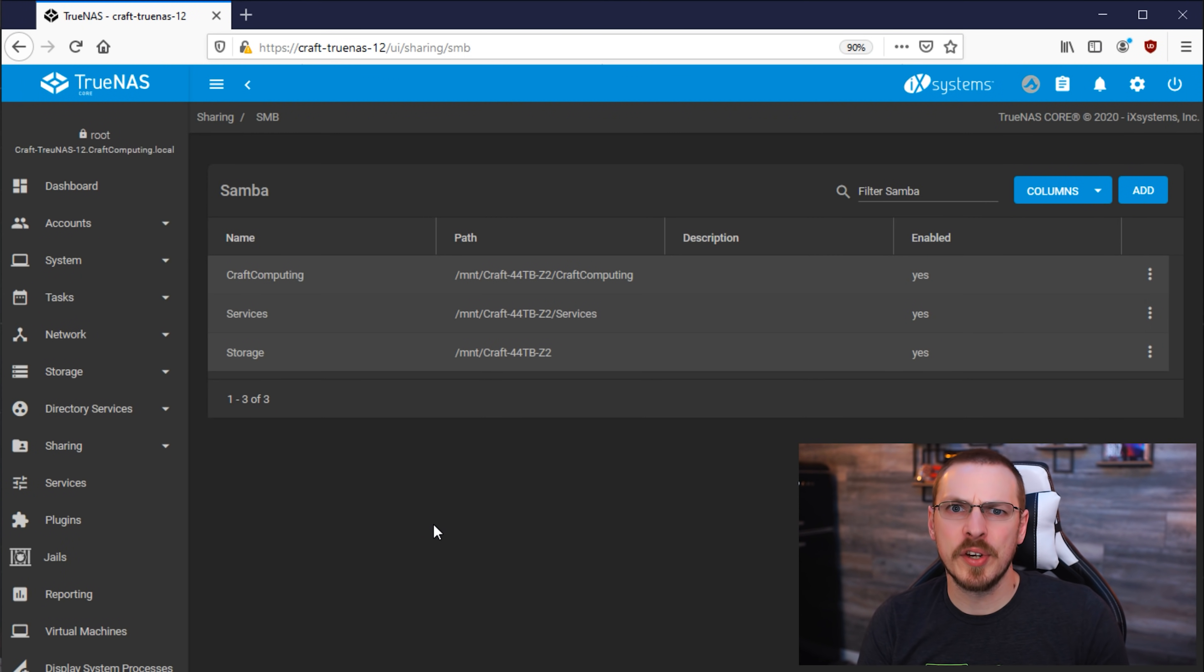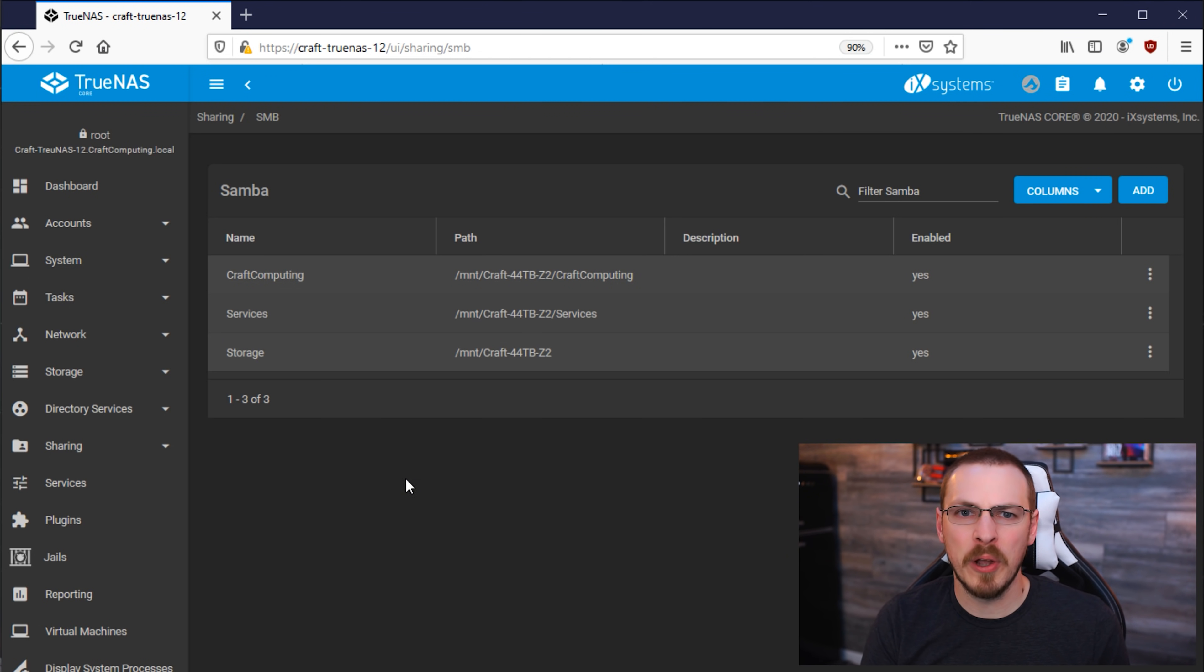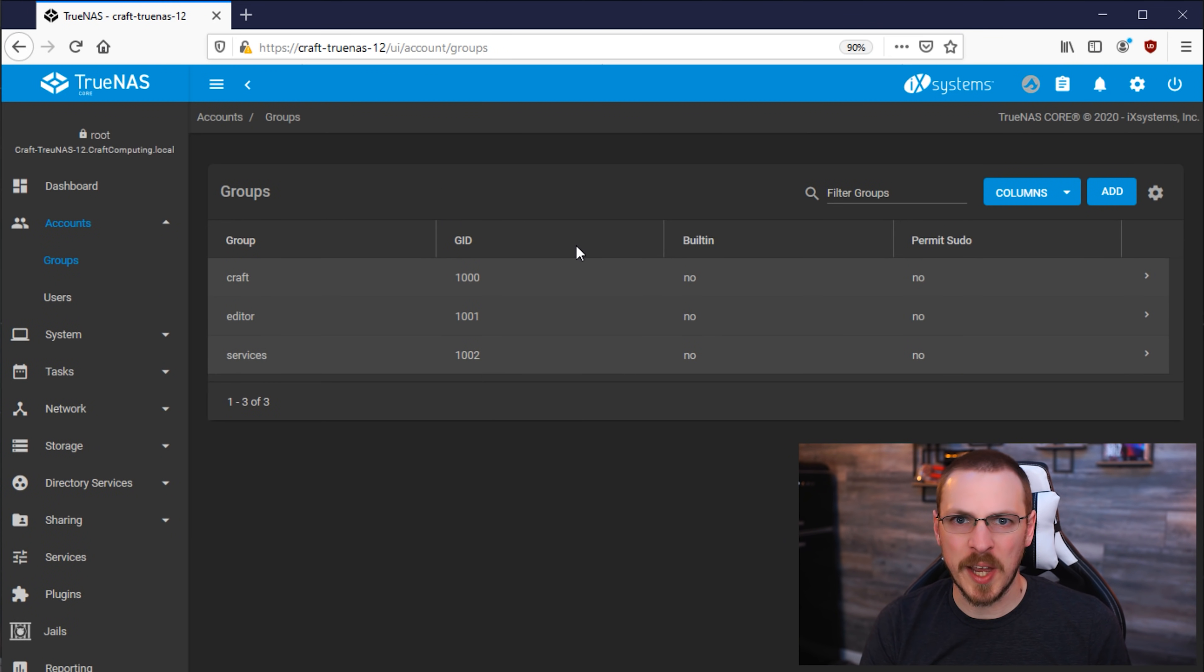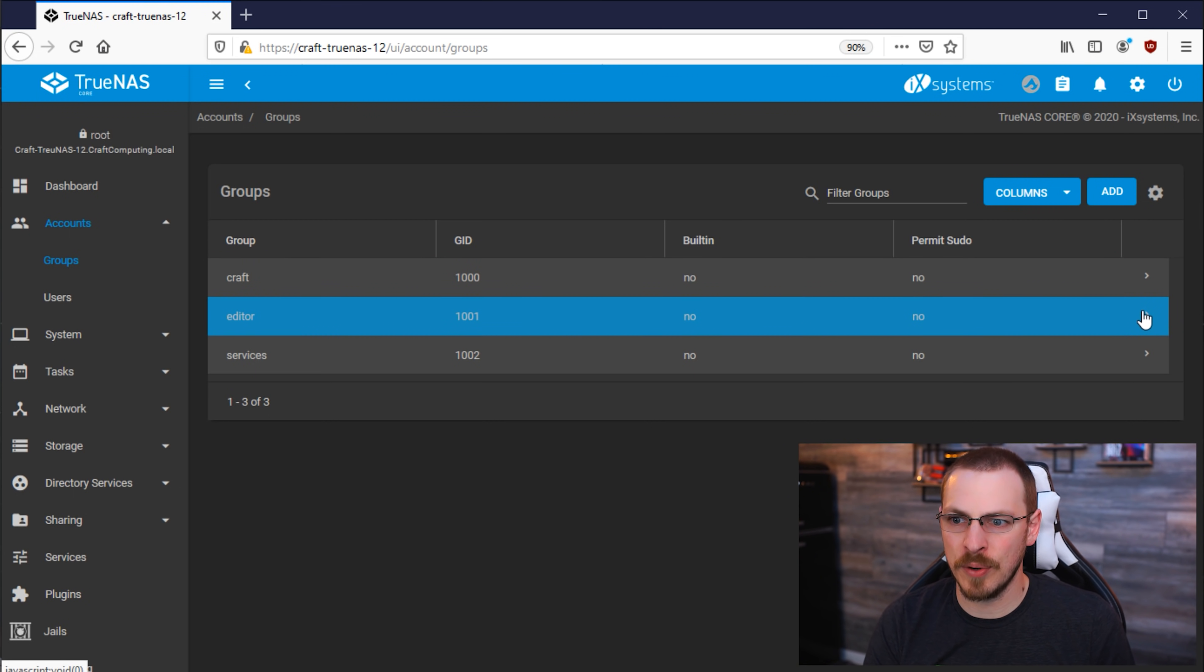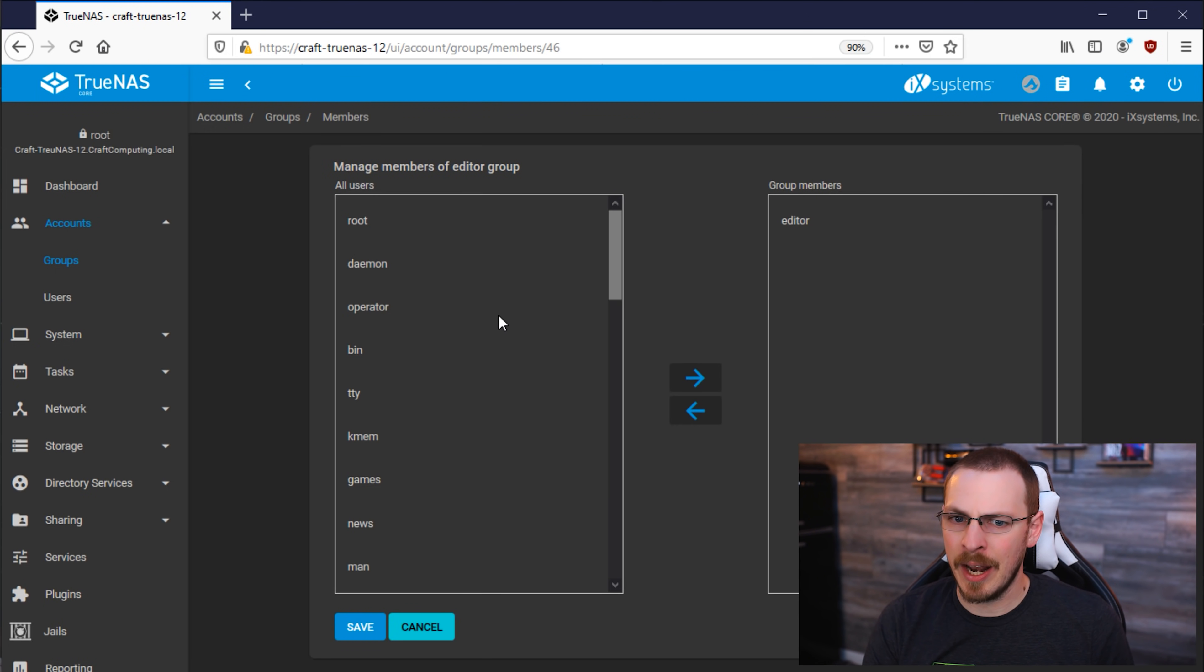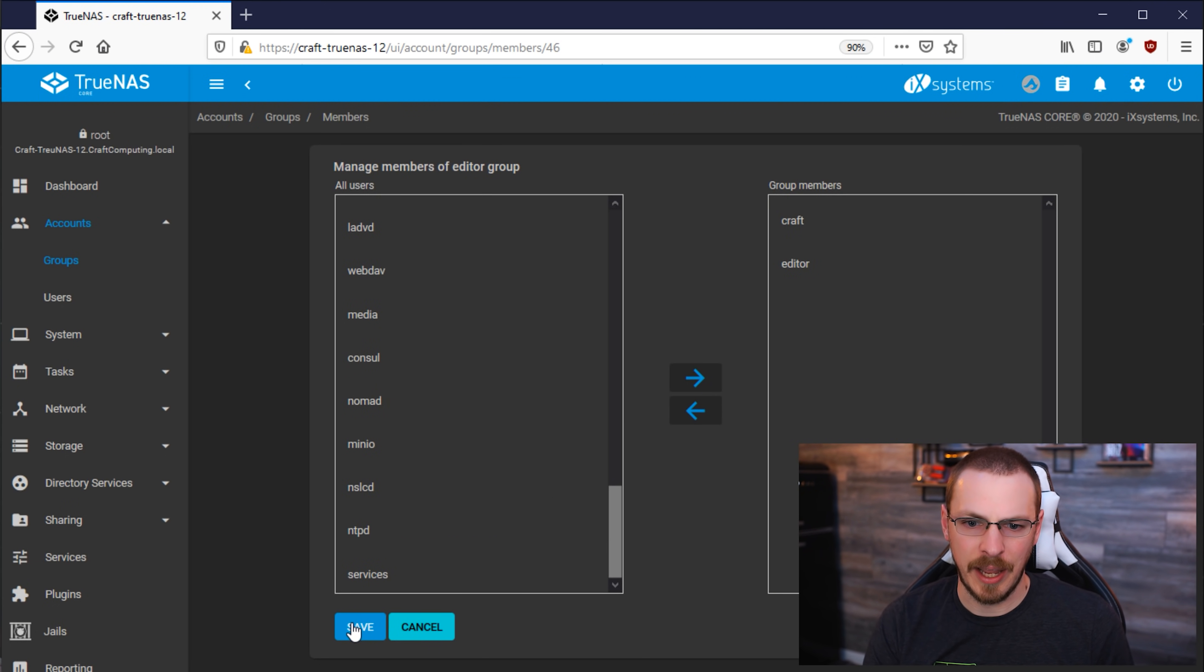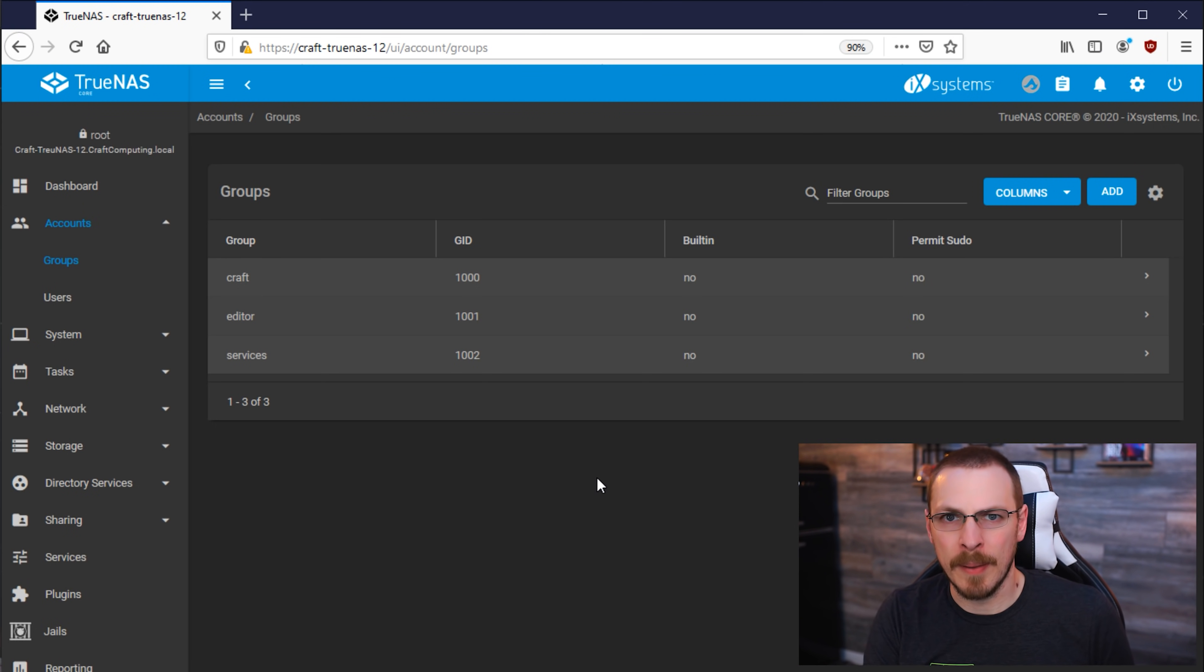So that's a great example for one user for one permission set. But what happens if you want to add multiple users to multiple different groups? Well, you can do that by going to the Accounts tab and then clicking on Groups. So here you can see the three user groups I have created. And let's say we have a new editor starting on. Let's say I just hired Craft and he needs to have access to the editing directory. So I'm going to click on the little arrow over on that side. And I'm going to click on Members. And I'm going to add Craft to the editor group. And hit Save. Now any rights that the editor group has, the user Craft will also inherit from them.